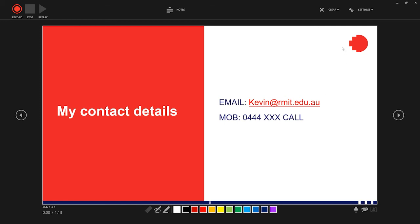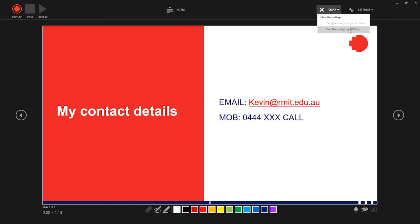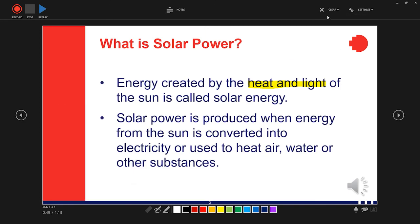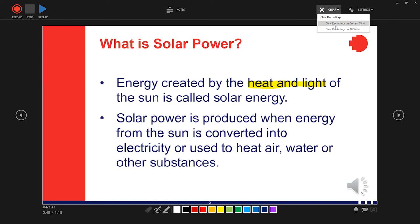I'll quickly remind you that if at any stage you wanted to clear any recordings, you can clear recordings on all slides or go back to a particular slide and click the Clear button here to pick either Clear Recordings on Current Slide or Clear Recordings on All Slides.